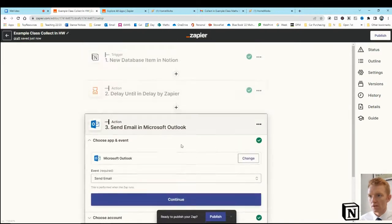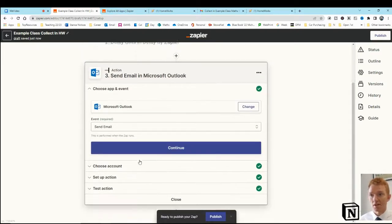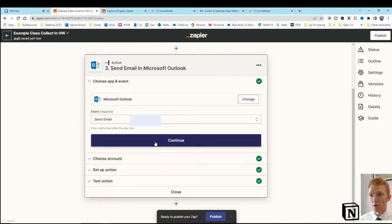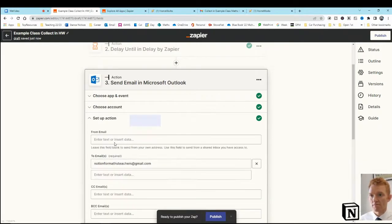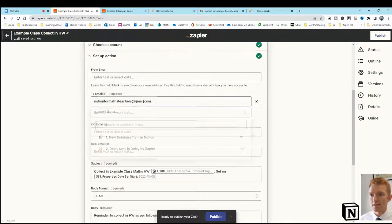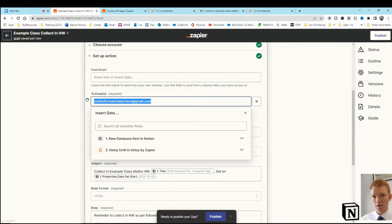I'm going to go down, continue. I'm going to send an email. I'm going to send an email to ourselves at that point. Okay, so my Outlook account, and I'm going to send this just as for now, I'm going to send it to my Notion for Teachers email account. You can send that to your own personal email account. That works absolutely fine.